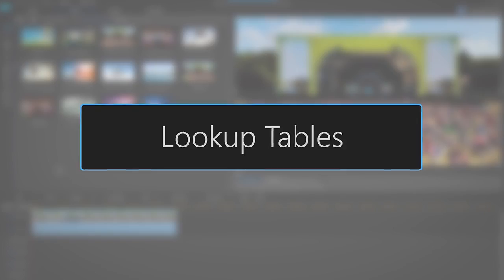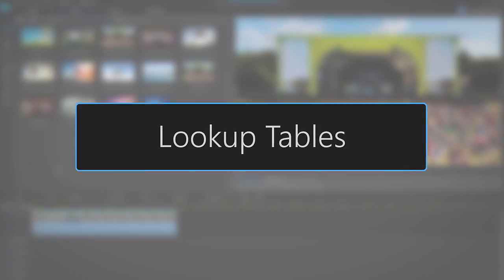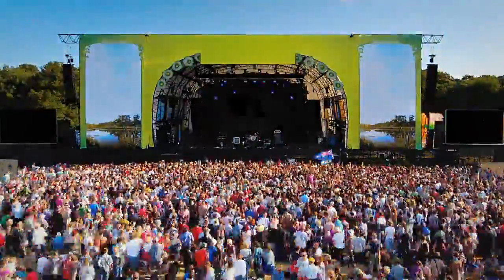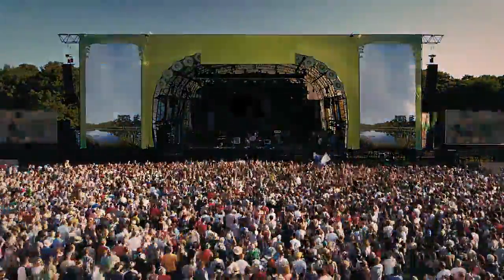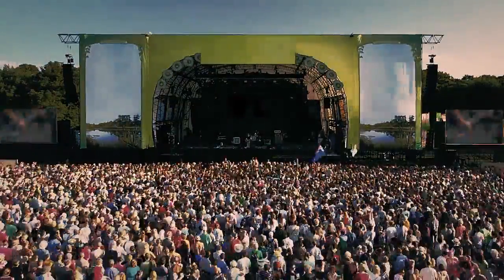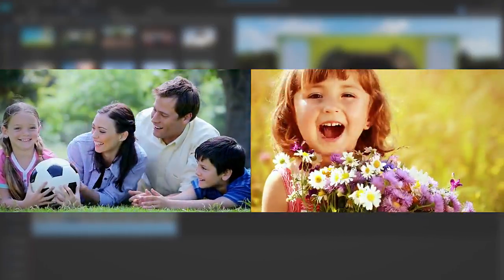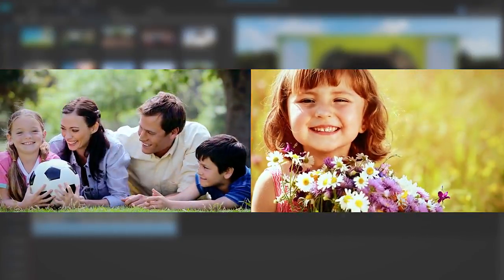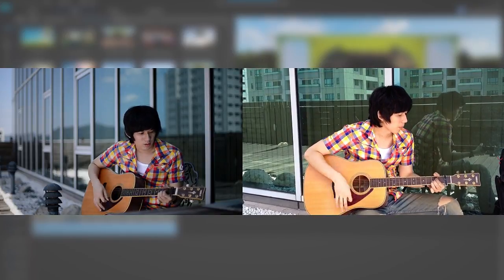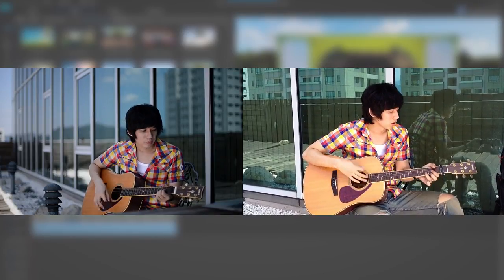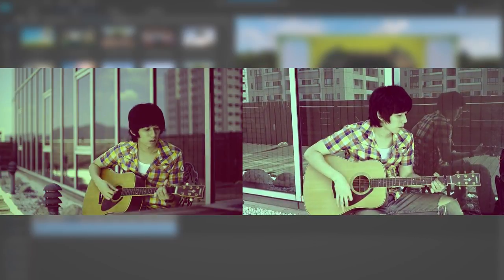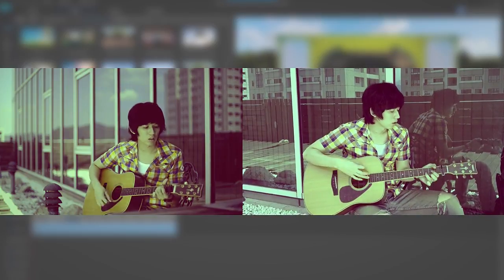Next, let's move on to using LUTs. LUTs can be used to give project footage a more accurate color profile, instantly apply a professional color grade, or give clips a consistent color and lighting appearance. For this tutorial, we're interested in that last technique — applying a specific color range across several video clips.